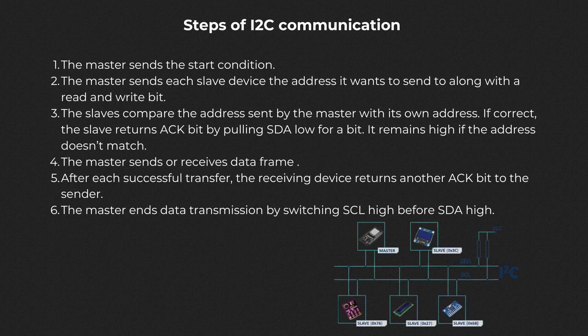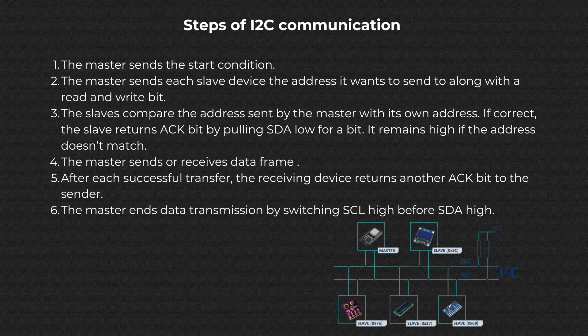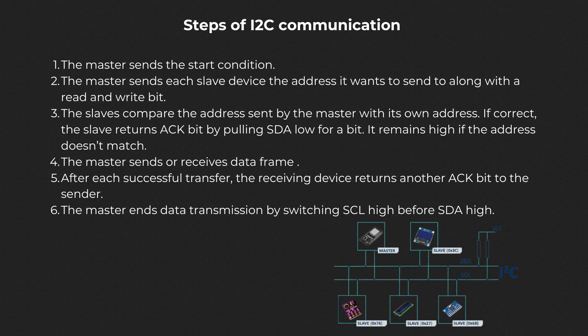So the steps of I2C communication are as follows. 1. The master sends the start condition. 2. The master sends each slave device the address it wants to send to, along with a read and write bit. 3. The slaves compare the address sent by the master with its address. If correct, the slave returns ACK bit by pulling SDA low for a bit. It remains high if the address doesn't match. 4. The master sends or receives the data frame.